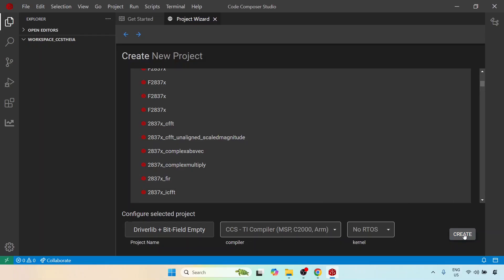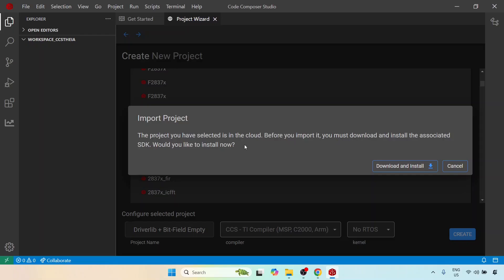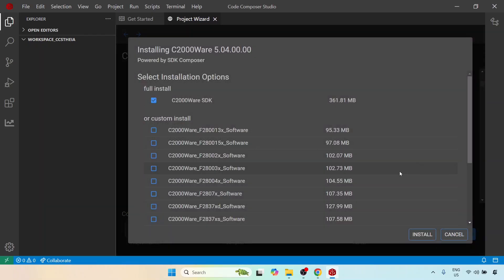So I'm going to click on create and it will now tell you that the project you have selected is in the cloud. Before you import it you must download and install the associated SDK. Would you like to install it now? This SDK is the C2000ware package which we had to manually install in the previous course, that is if you're coming in from the F28069 course. Now if you try to create a blank project it will automatically say that I need to install C2000ware. So I'm going to click on download and install and you see it chooses C2000ware SDK.